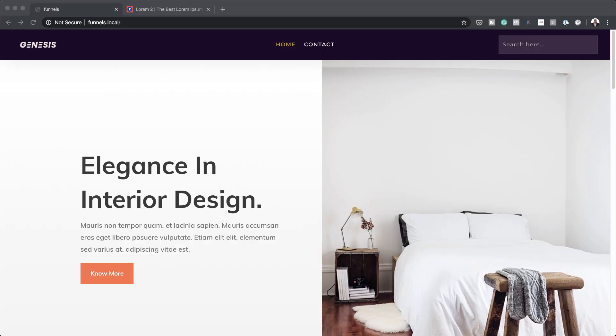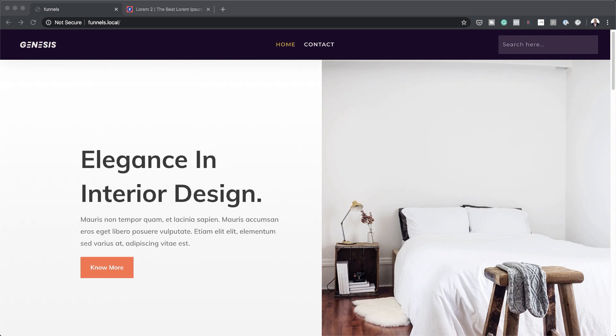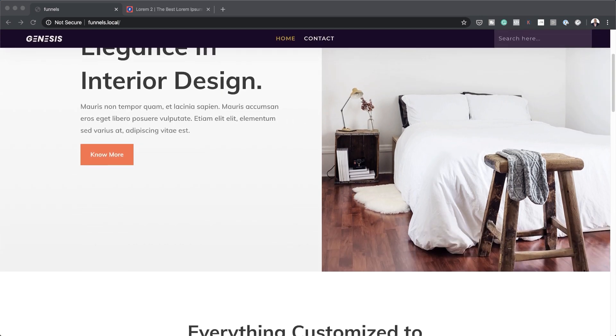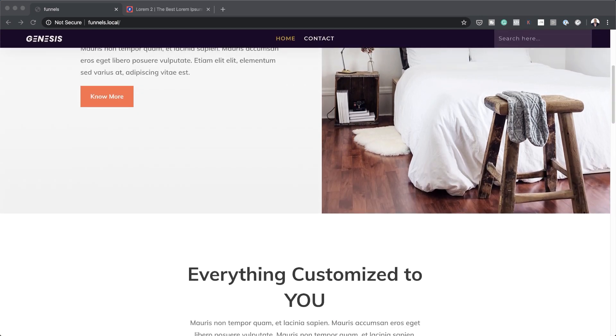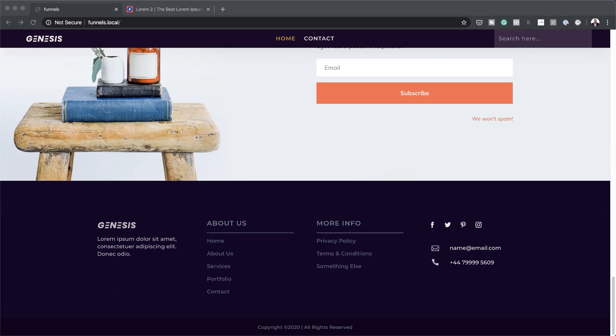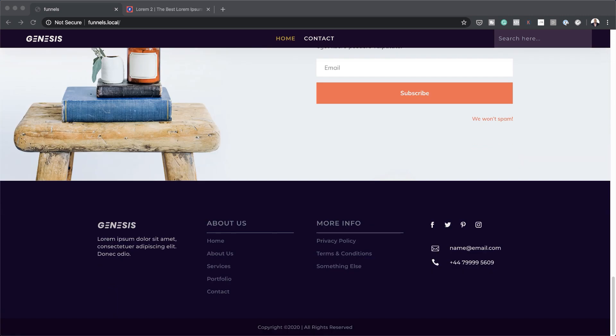So before we do that, I also want to talk about my template which is called Genesis. Now this template can be used on any type of website. It has the header and the footer and as I scroll, you can see the header shrinks a little bit and if I go all the way down to my footer,